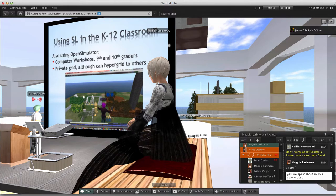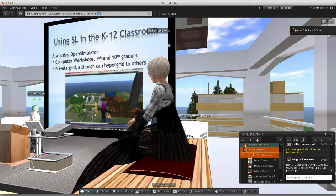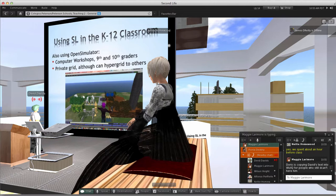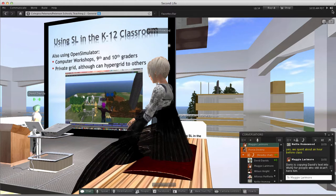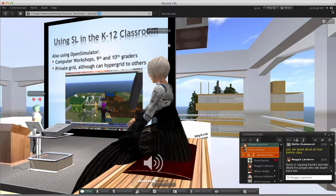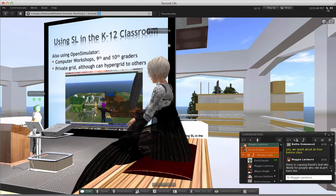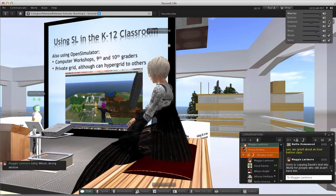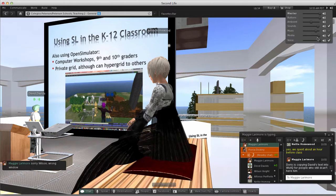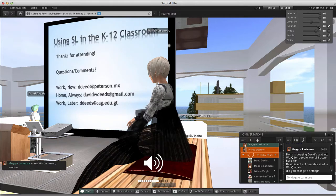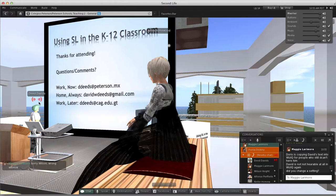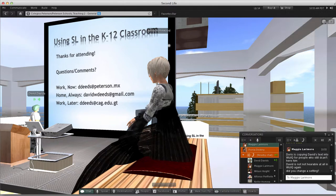Even though not part of today's presentation, we are using Open Simulator here in Mexico for 9th and 10th grade computer workshops using Dreamland Metaverse. When I was in China we used Reaction Grid, but they no longer offer Open Simulator. Here in Mexico, internet is more reliable so we only use a host company — Dreamland Metaverse. If you want more information, I've got the contact for Snoopy Fifer, the owner of Dreamland Metaverse. And that's the end of the presentation — five minutes to spare.